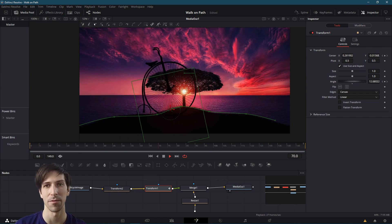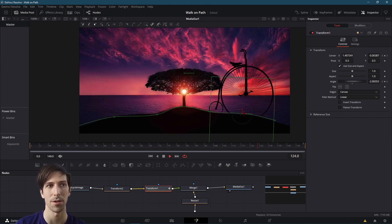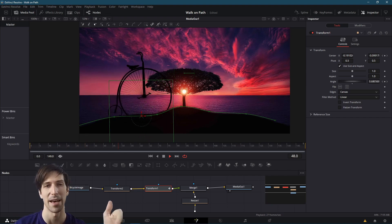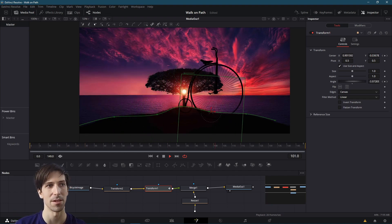That is roughly going to give us the result we'd be looking for on how to make an image animated with a path inside of DaVinci Resolve 17.